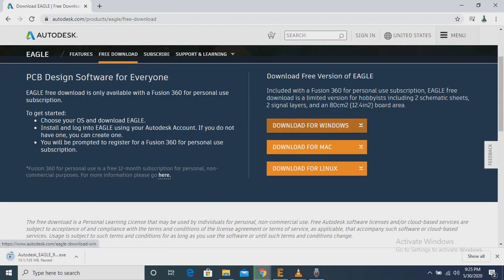So there are three options: Download for Windows, Download for Mac, and Download for Linux. We have to click on Download for Windows. Then the download will start in a few seconds.